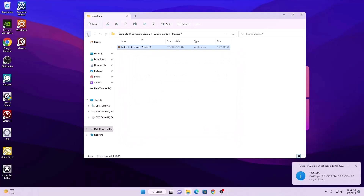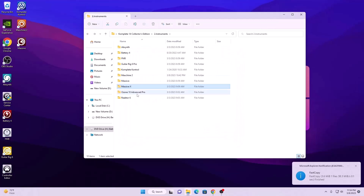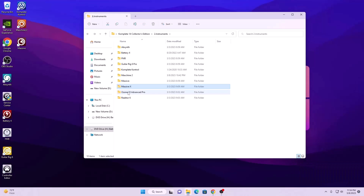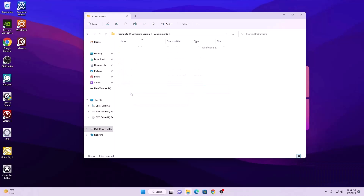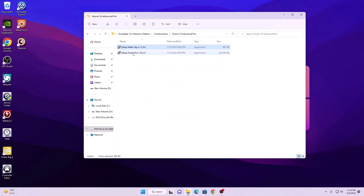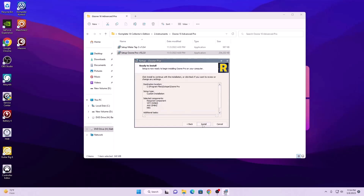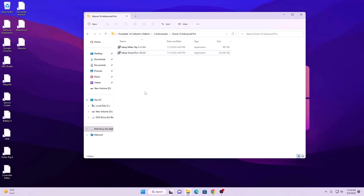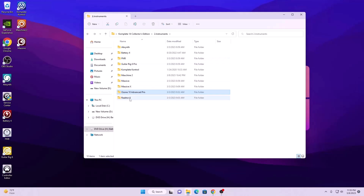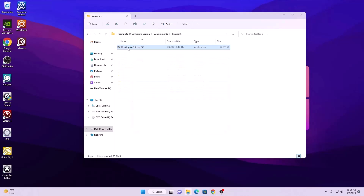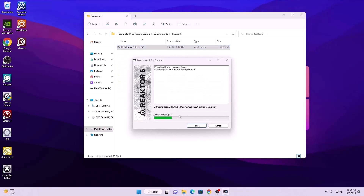Hit finish and move to the next one. Here we have Ozone 10 Advanced Pro — install the first one, then install the setup for the second one. Make sure you select all of this and hit next and install. That's great, we are done with this as well. Now we are left with Reaktor 6, and we will install this as well.